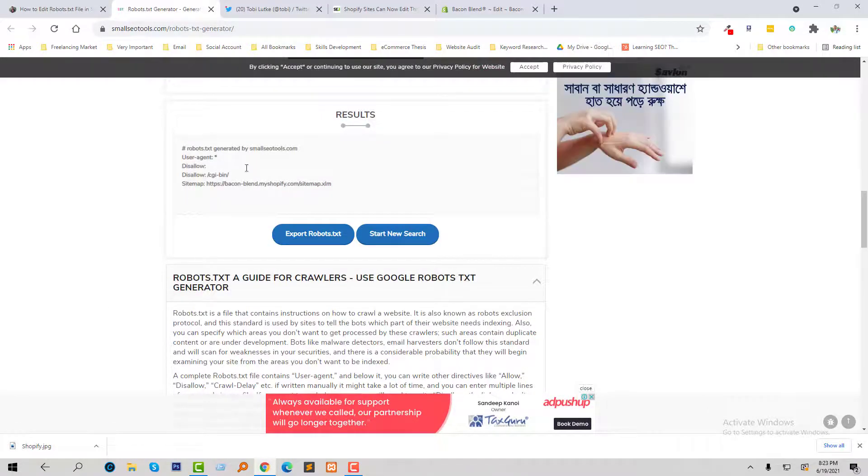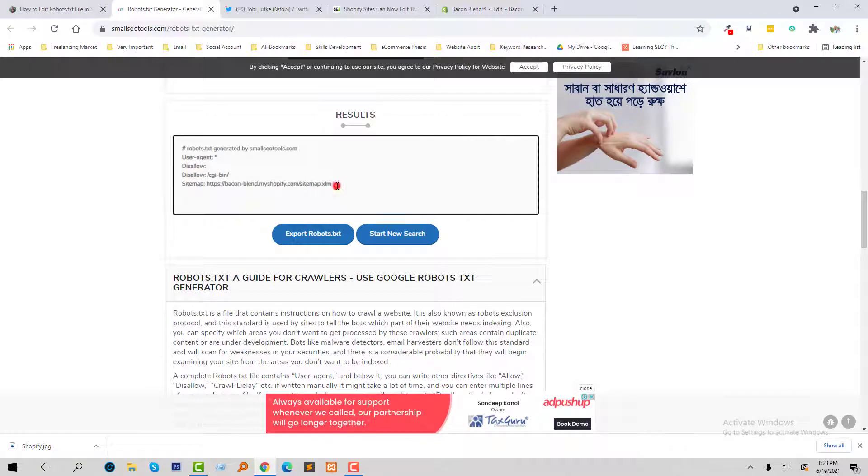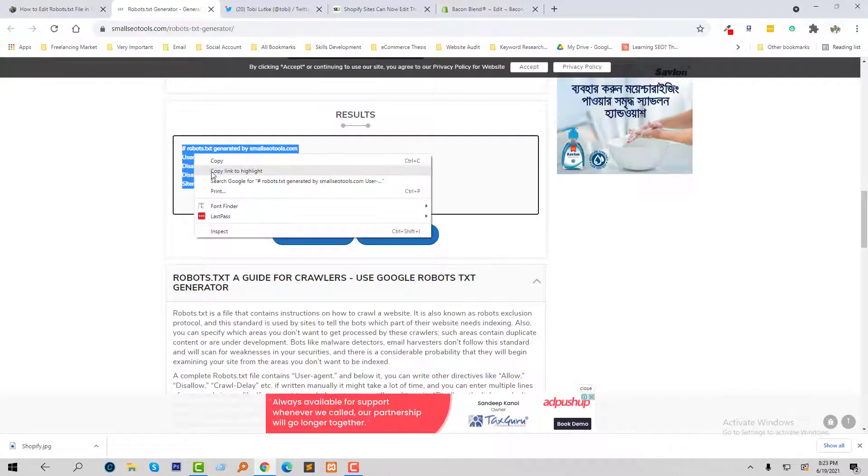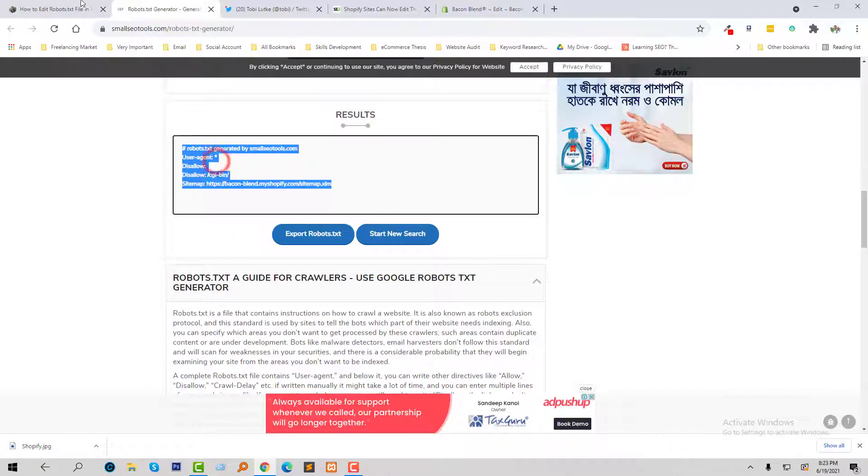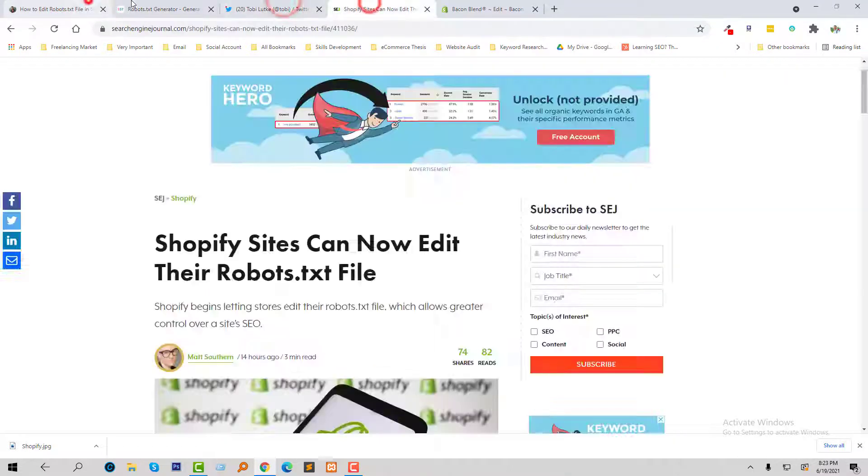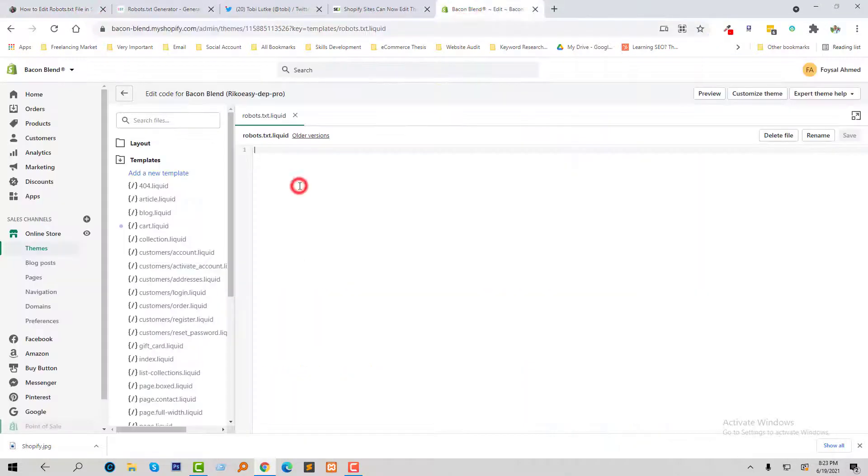Here is my file that has been created. Just simply copy this code and add this code here, and finally click on Save.